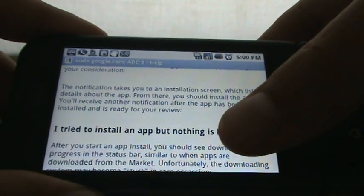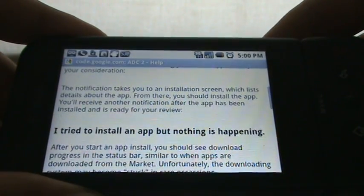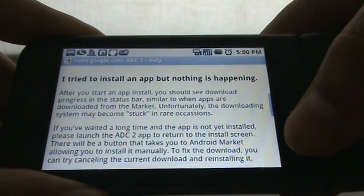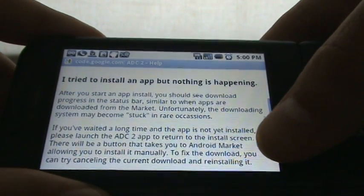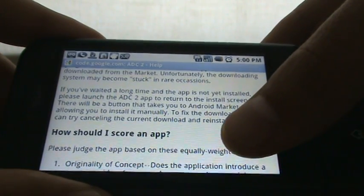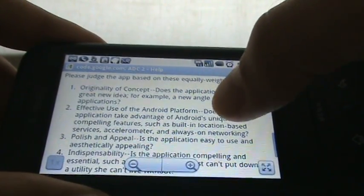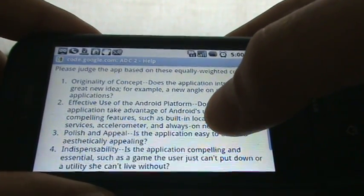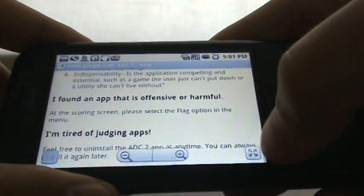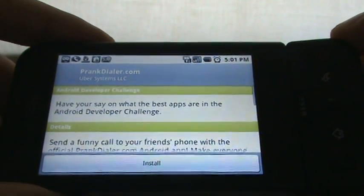The notification takes you to the installation screen — it lists details, then you install the app. You get another notification after the app has been installed and is ready for your review. I tried to install the app but nothing happened. So it looks like the downloading system may get stuck in rare occasions. How should I score an app? Looks like equally weighted criteria. You guys just want to check out the judging of apps, right? So let's go ahead and open up the status — there's a new application to review.